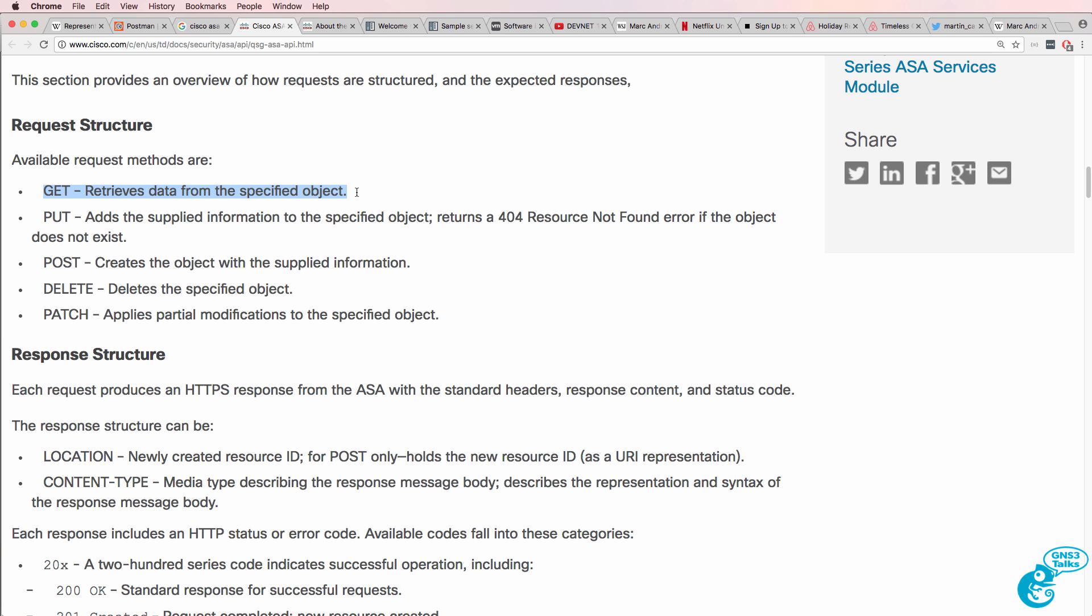And what you'll notice in the documentation is that they use terms that you may be familiar with when talking about HTTP, such as an HTTP GET. When I go to a web page, I'm using a HTTP GET to get information from that web page.